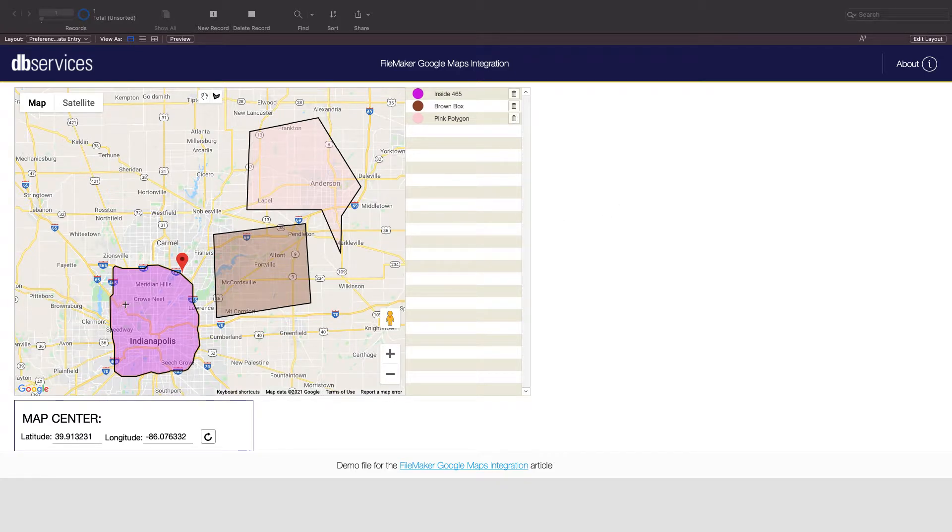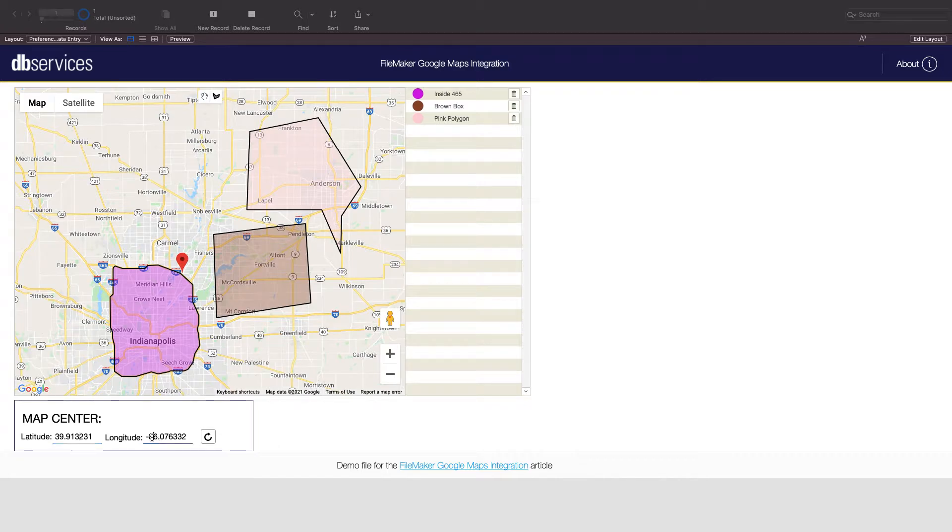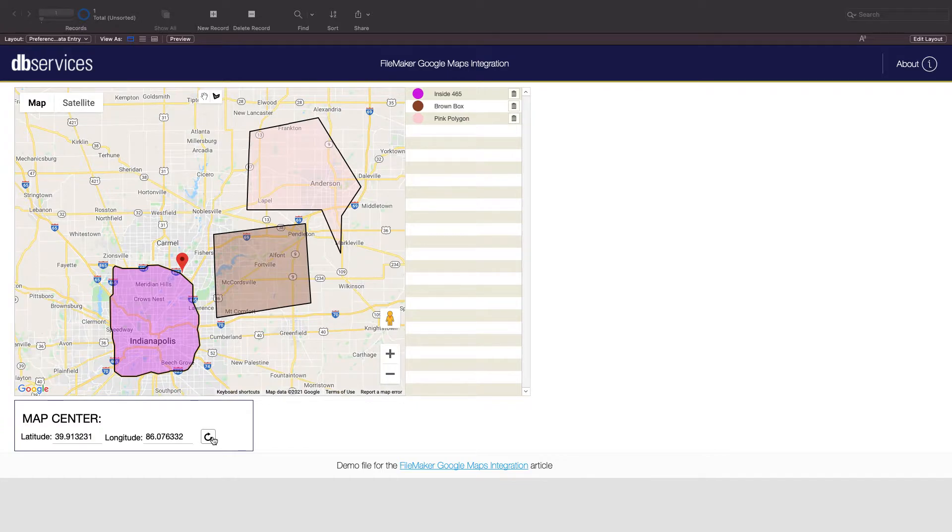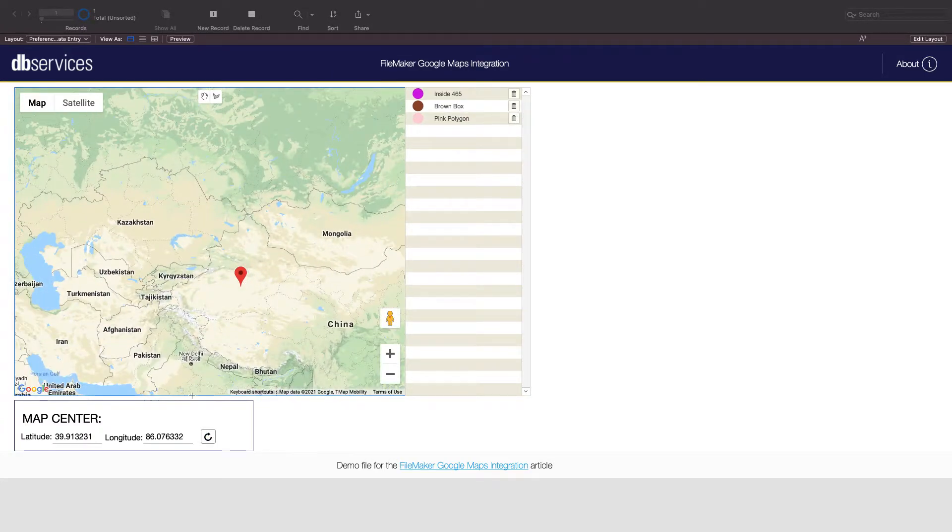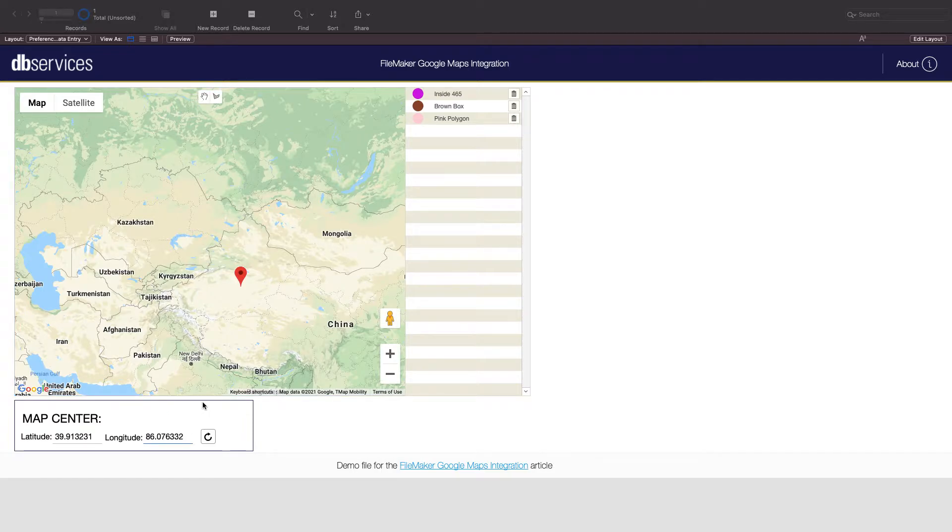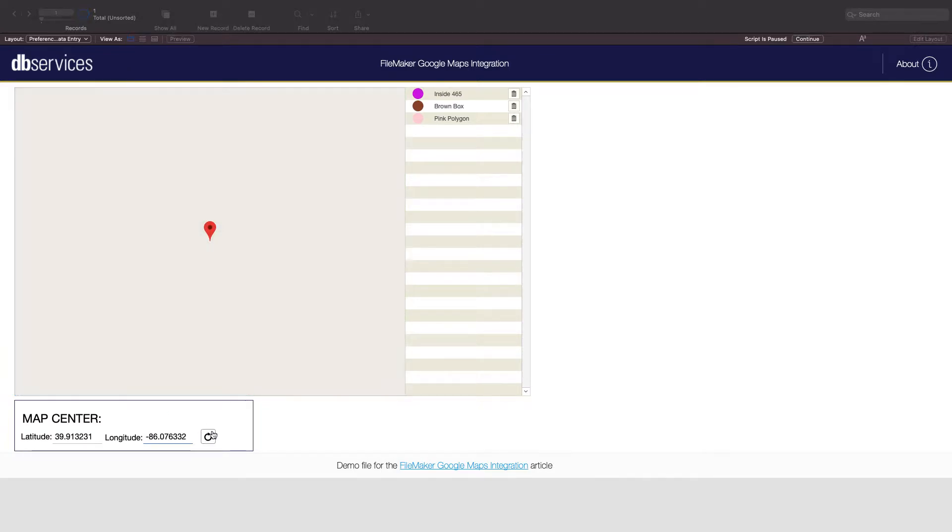We can change the center of the map using these coordinates down here. For instance, if we change this to 86 instead of negative 86 and refresh, it puts the center of our map and the pin in China where these coordinates are. We'll change this back to here for now.